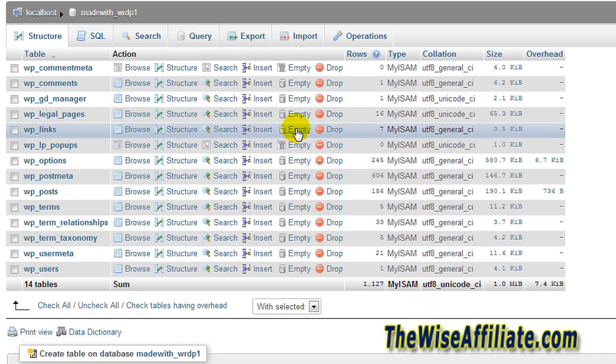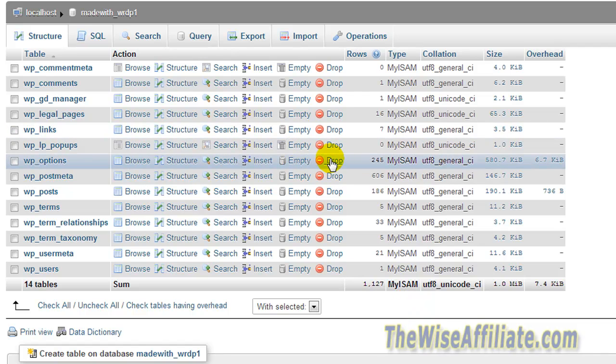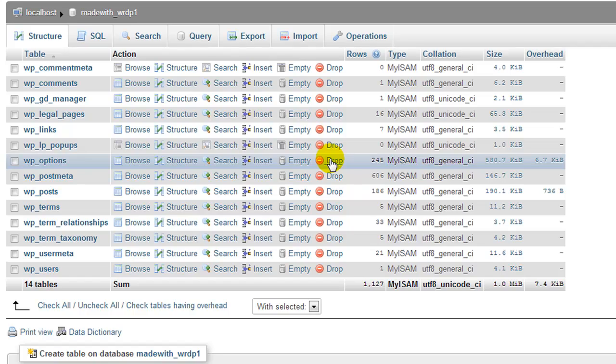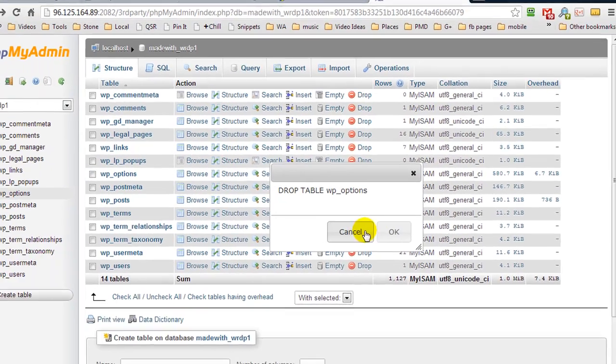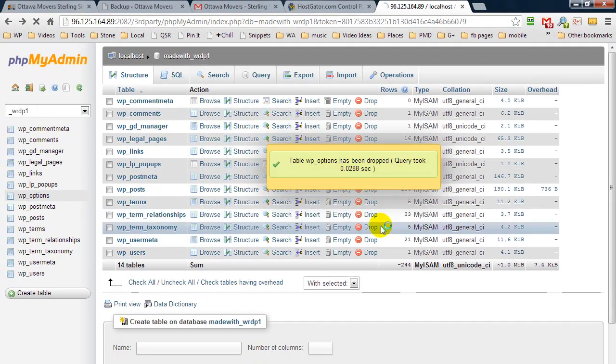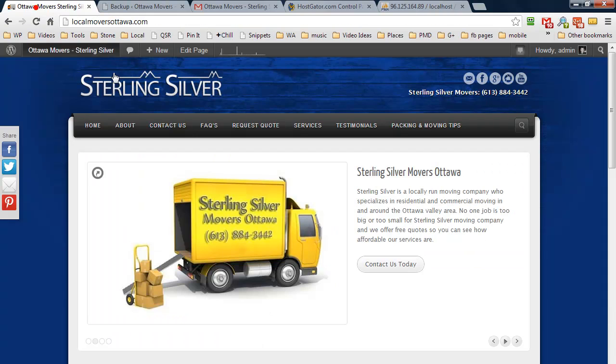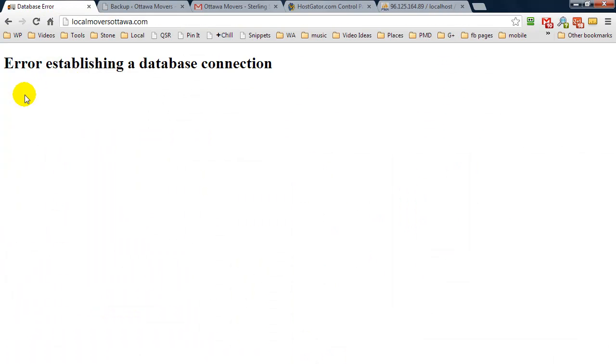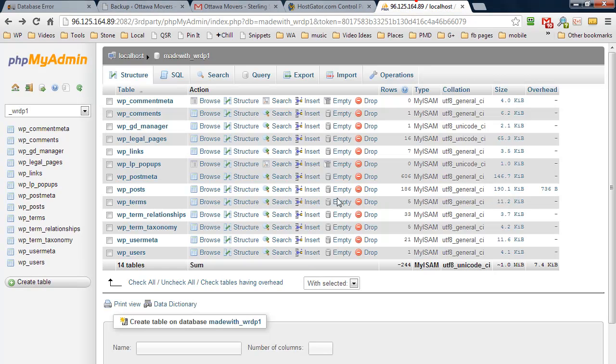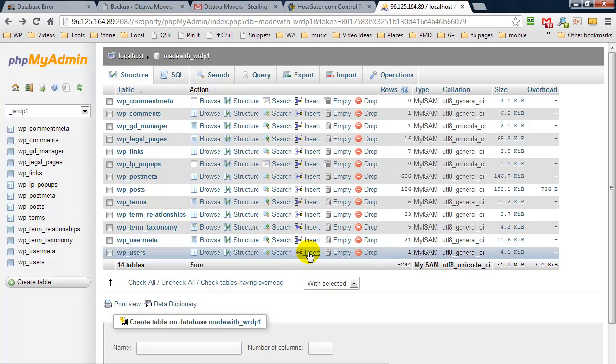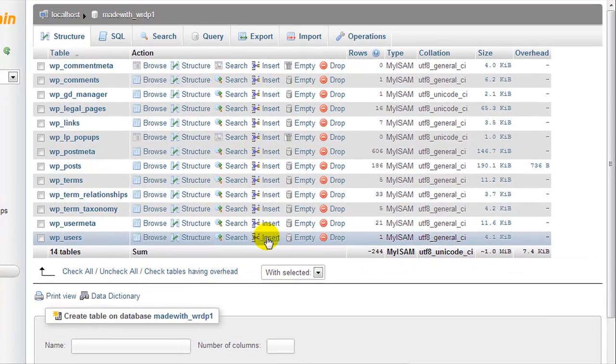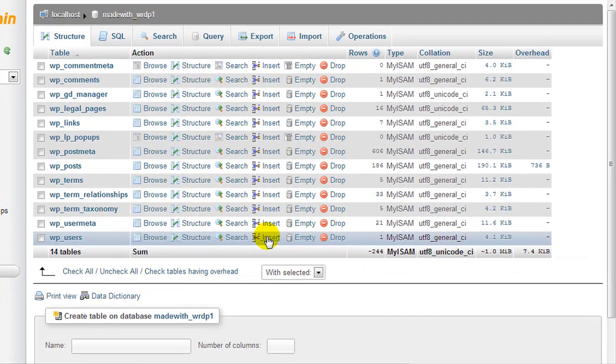So for starters, let's just go and delete one of our tables. We're going to click drop and okay. And now when we go and refresh our home page, you'll see error establishing database connection. So that means we need to fix a problem, and the easiest way to fix it is to reinstall the database.